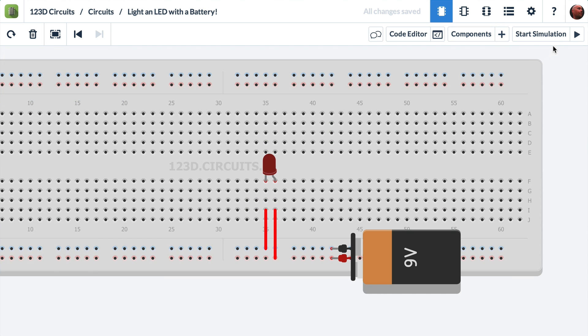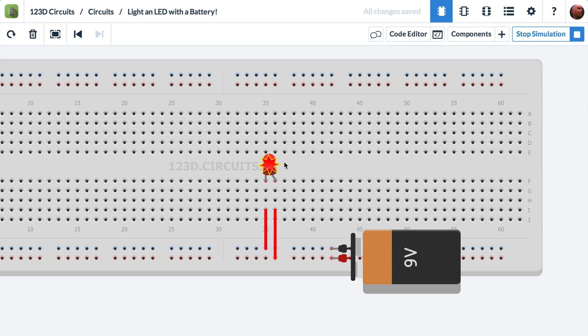The next thing we can do is we can press start simulation. Hey, it lit up. But it looks like it's exploding. And that's because there's too much current flowing through the LED because we haven't restricted it with a resistor.